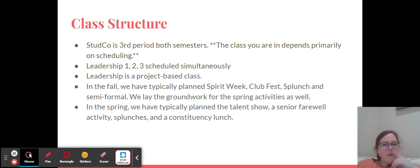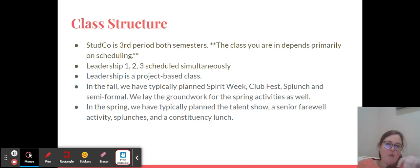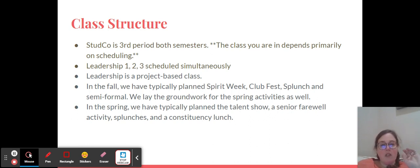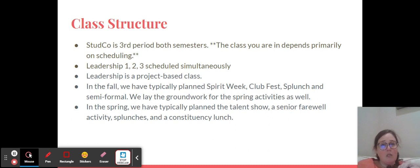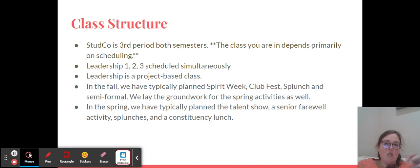It is a project-based class. In the fall, we typically do spirit week, club fest, lunch, semi-formal, and then we lay the groundwork for some of those spring activities. This year has included a lot of different things: talent show, lip dub, lots of special lunches, constituency lunch, and lunchtime activities like painting we worked on today. So a lot of different things that you guys are responsible for planning. It is very much driven by the work your group is doing to plan and execute these activities.